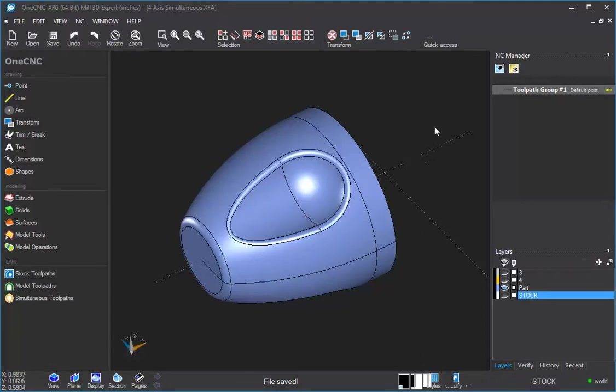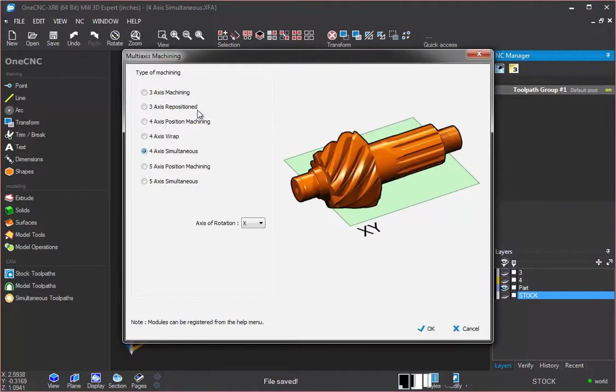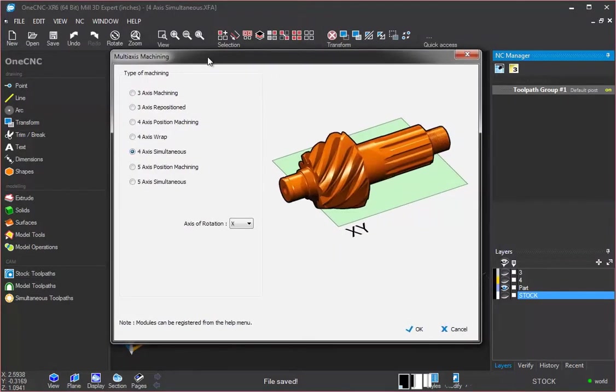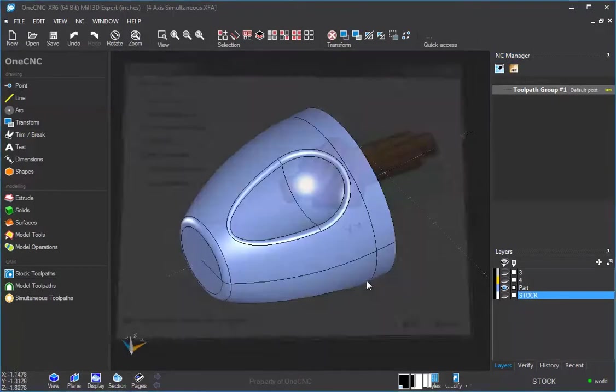We're going to head over to the NC Manager, and what we're going to do is select this option called 4-axis simultaneous. And then the only field to fill out is the axis of rotation. We're going to be rotating around the x-axis, so we'll click OK to that.